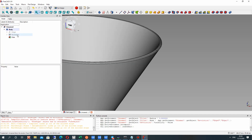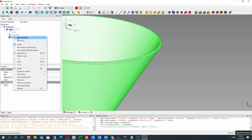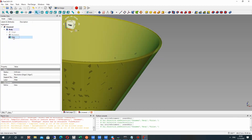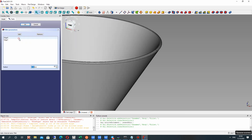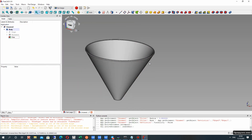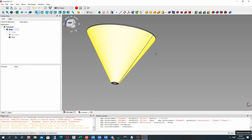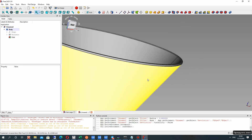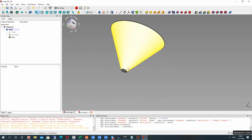Let's choose these two edges and make the fillet operation. Let's set the radius of the fillet. It looks good.